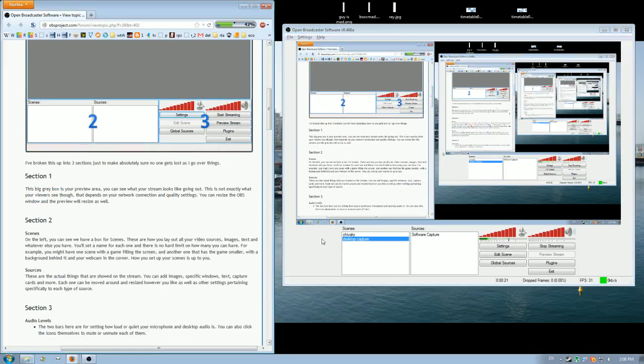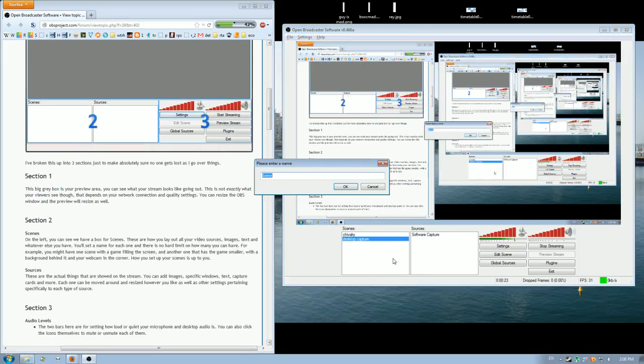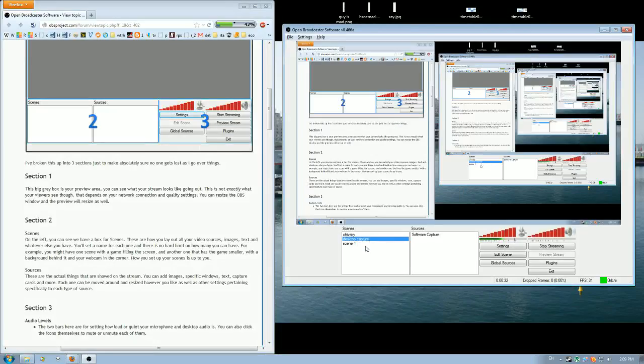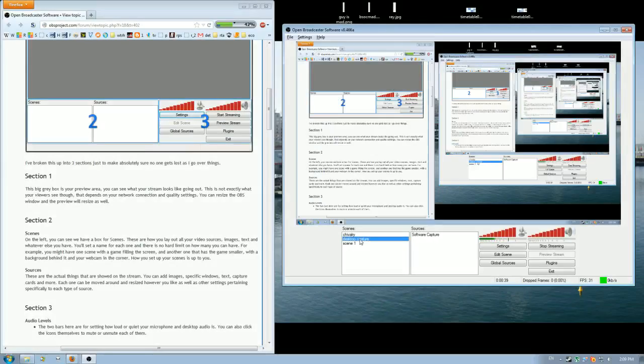Secondly, the first thing you need to do is just set up a scene. So I'll press add scene here, just call it whatever, so scene 1 for example. Now the screen's black. So as I switch between the scenes, you can see the screen becoming black and red. I'm just clicking here.